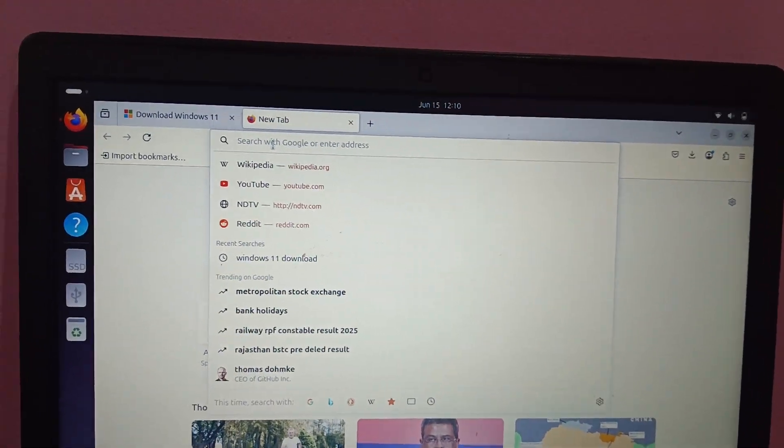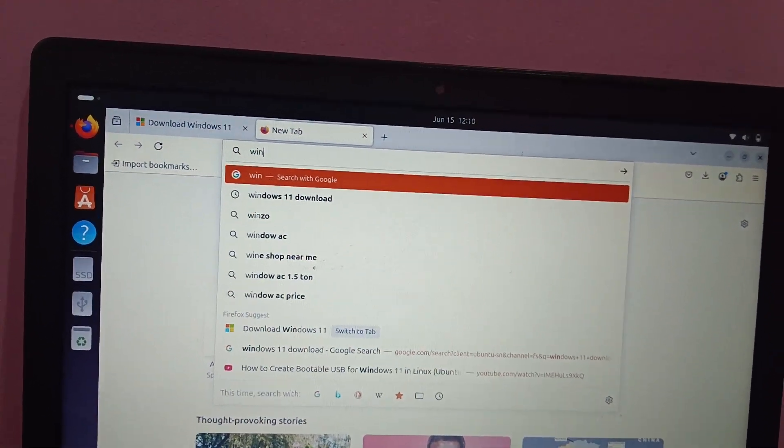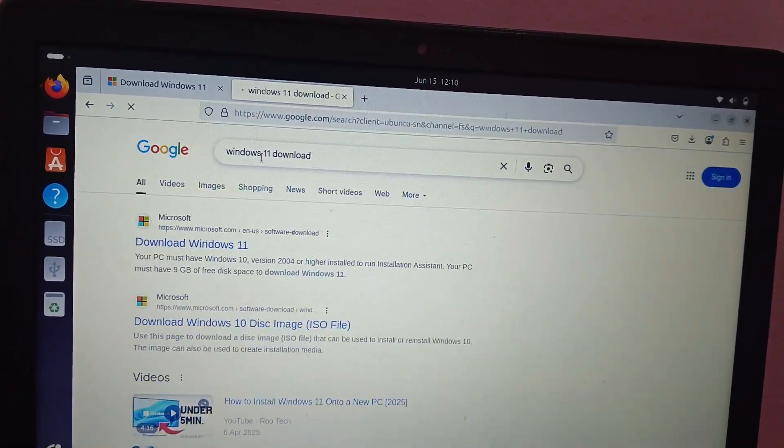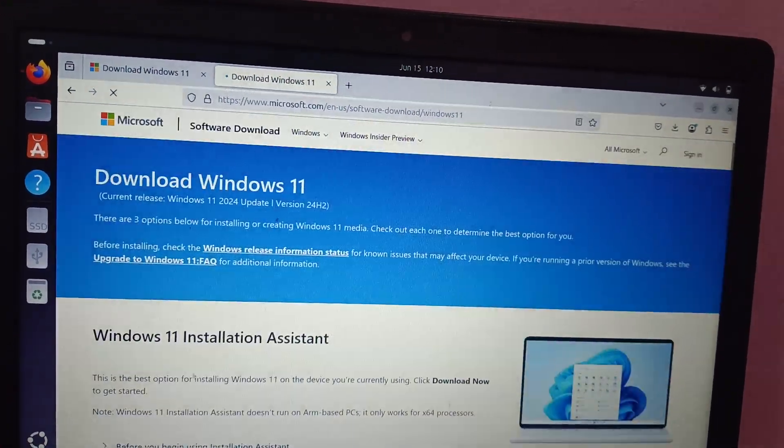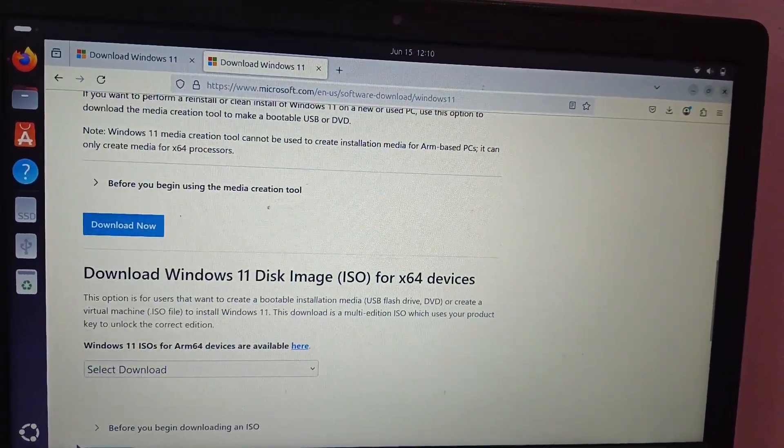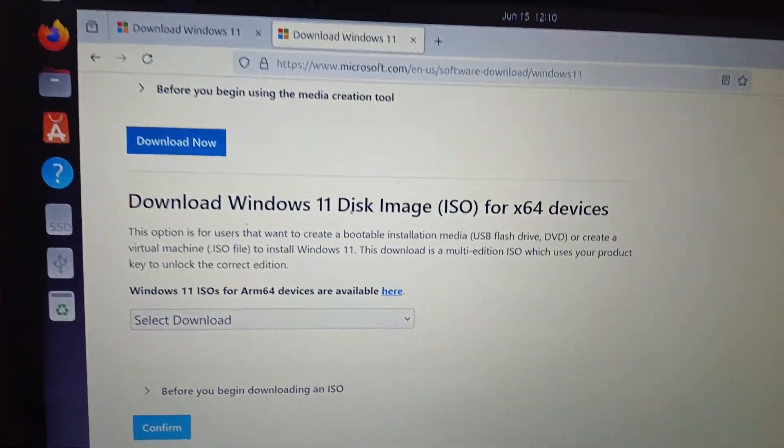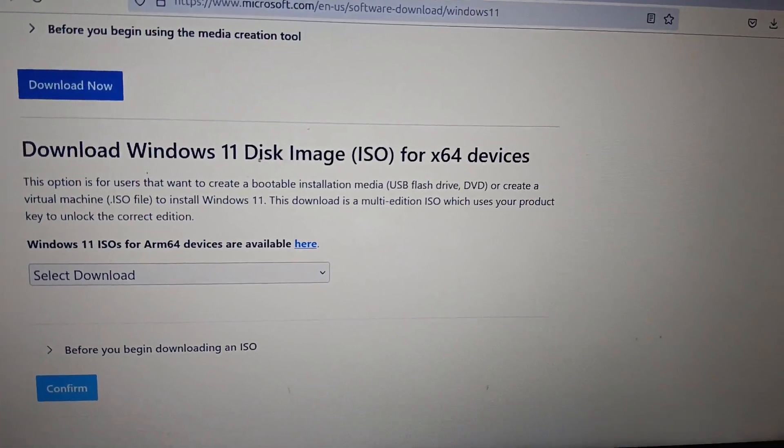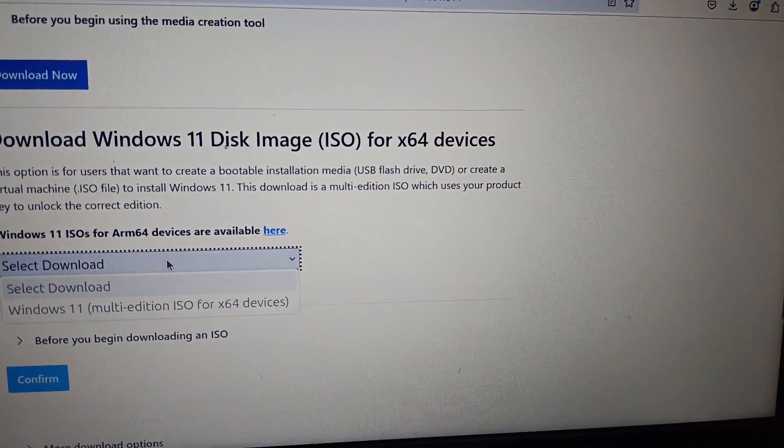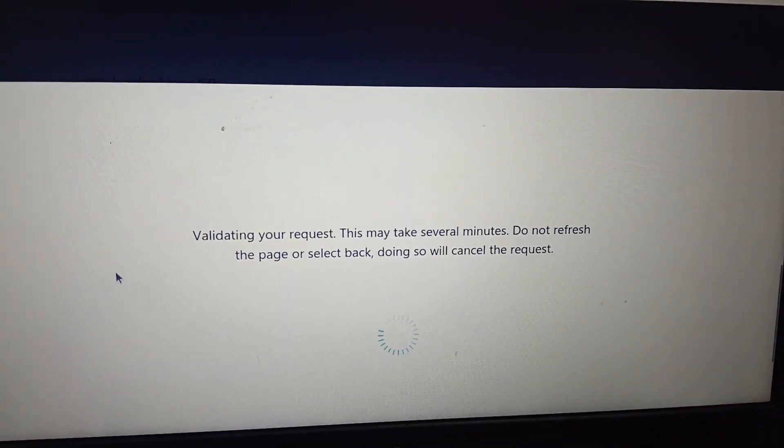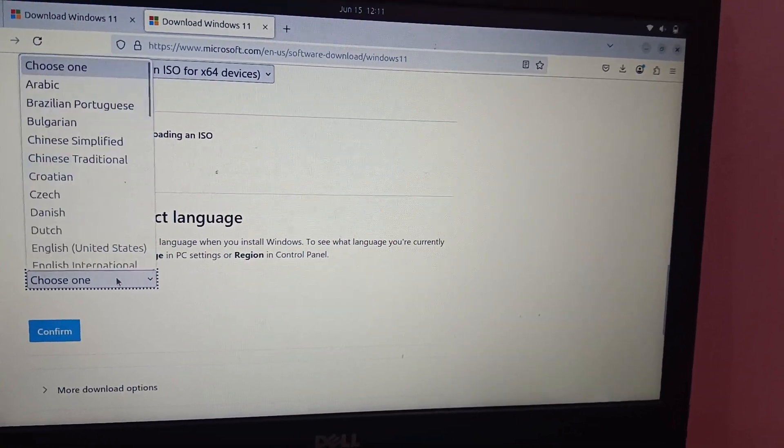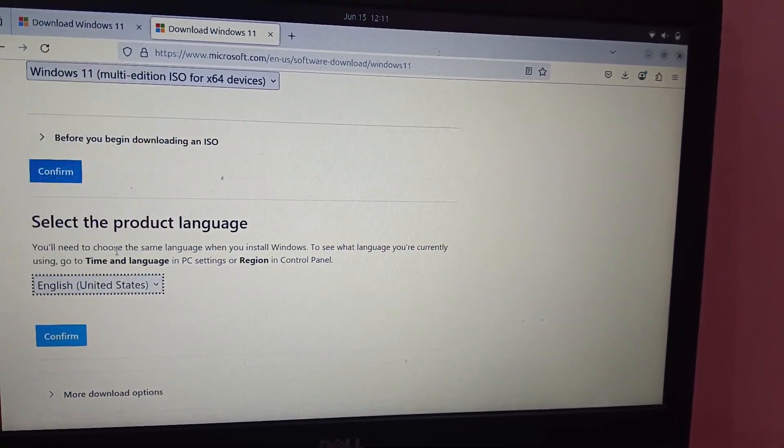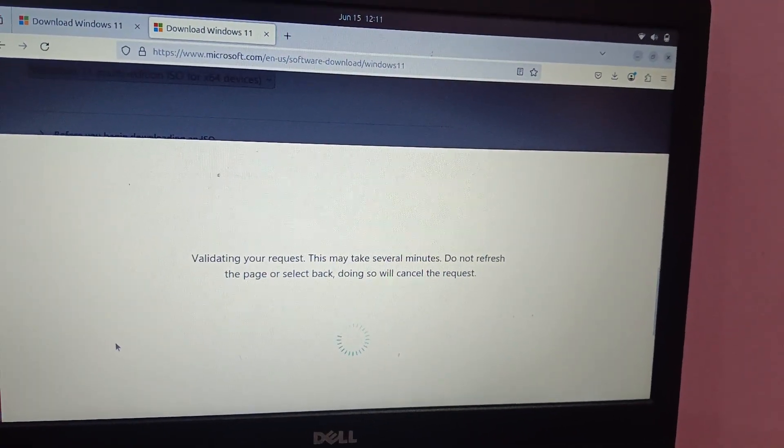you need to tap here Windows 11 download. Just search it, Windows 11 download, just go to the first link. Now you need to scroll down and look for this option which says download 11 disk image. Select it multi-edition, click on confirm. Once you confirm it, choose the product United States or whatever you like, confirm it